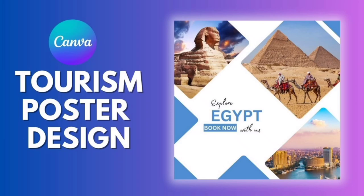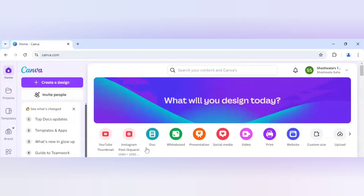Hello everyone, so in today's tutorial I will be sharing with you how to make a tourism poster design in Canva. I will be choosing Instagram post square format as my canvas.